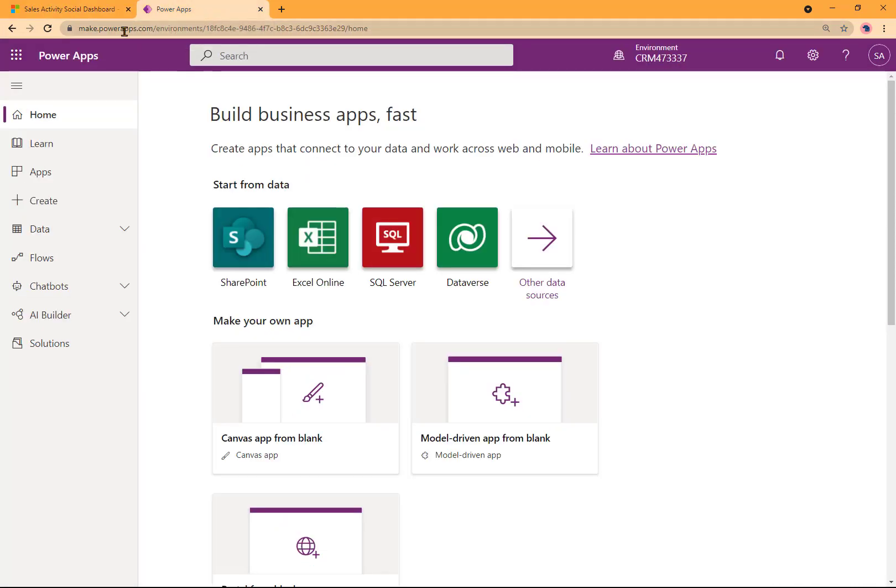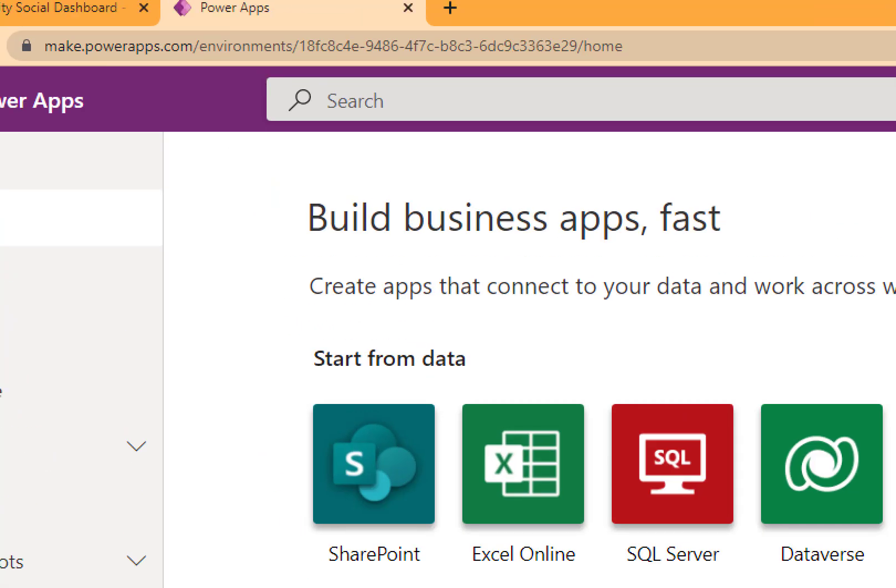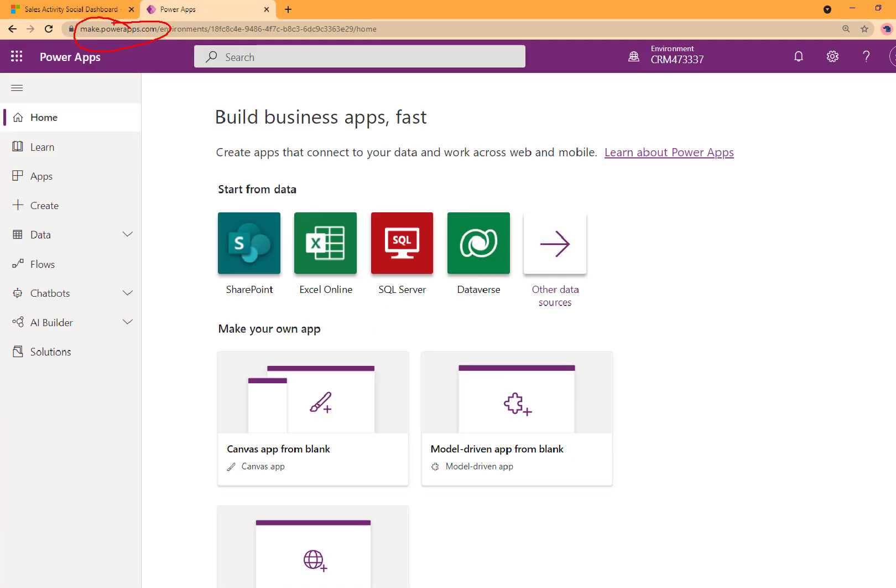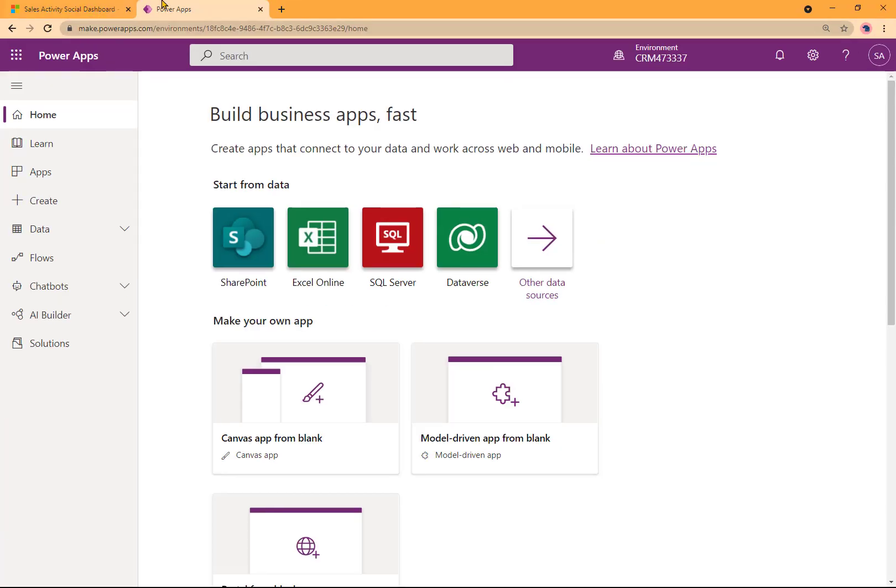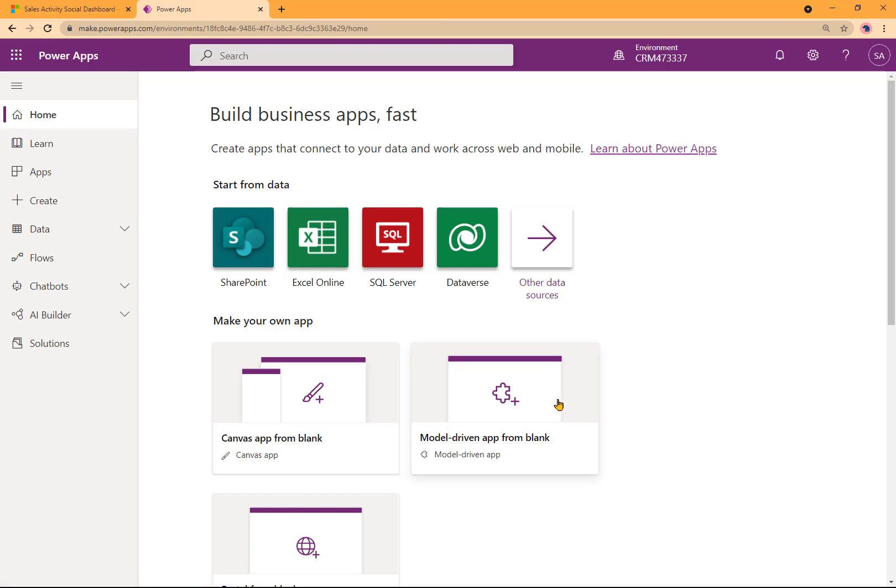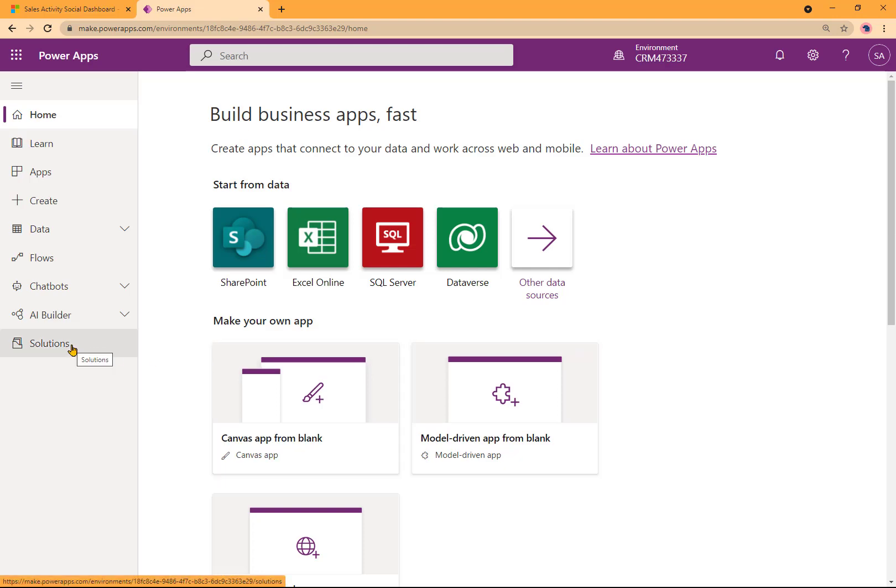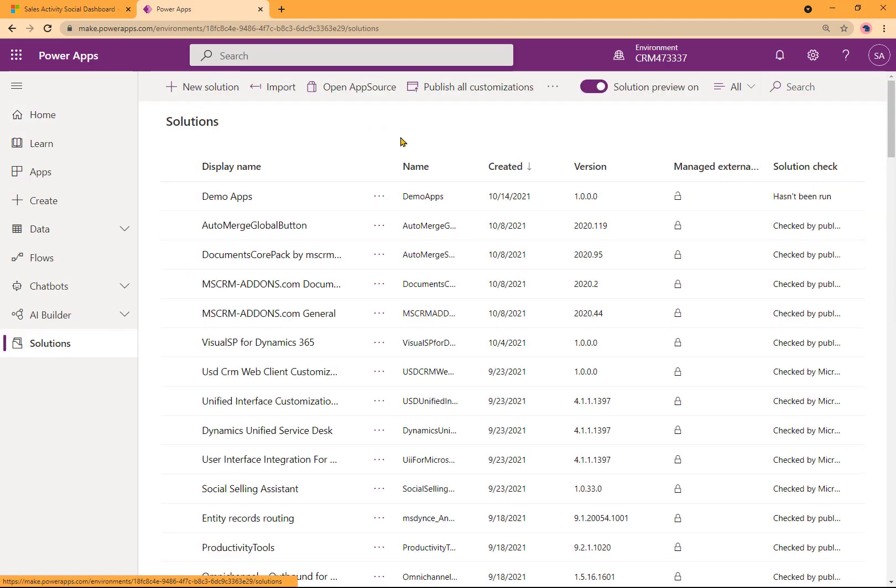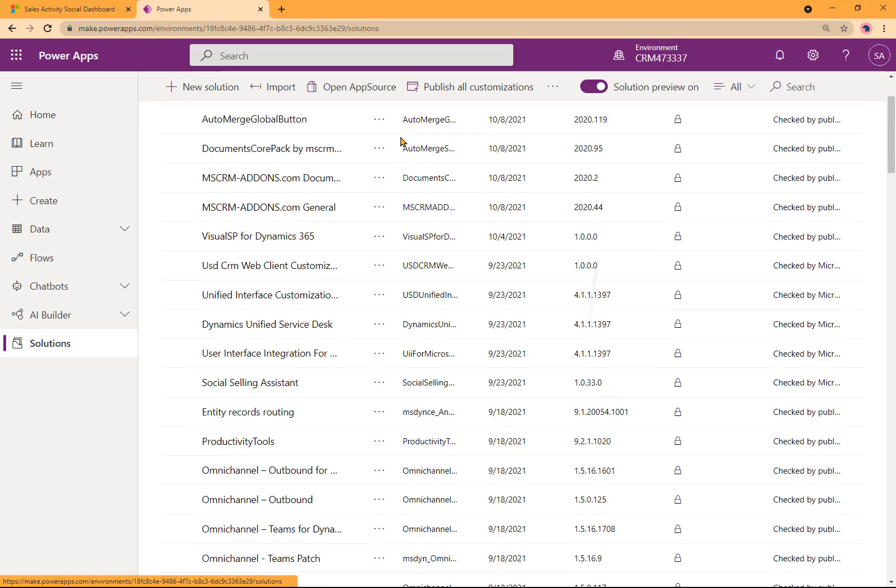So I'll start with going to make.powerapps.com. That's where you want to go to begin with. Once you're at make.powerapps.com, you could go to model-driven app from blank, but I would suggest picking a solution first. So I'm going to instead go to solutions and then pick the solution that you want.